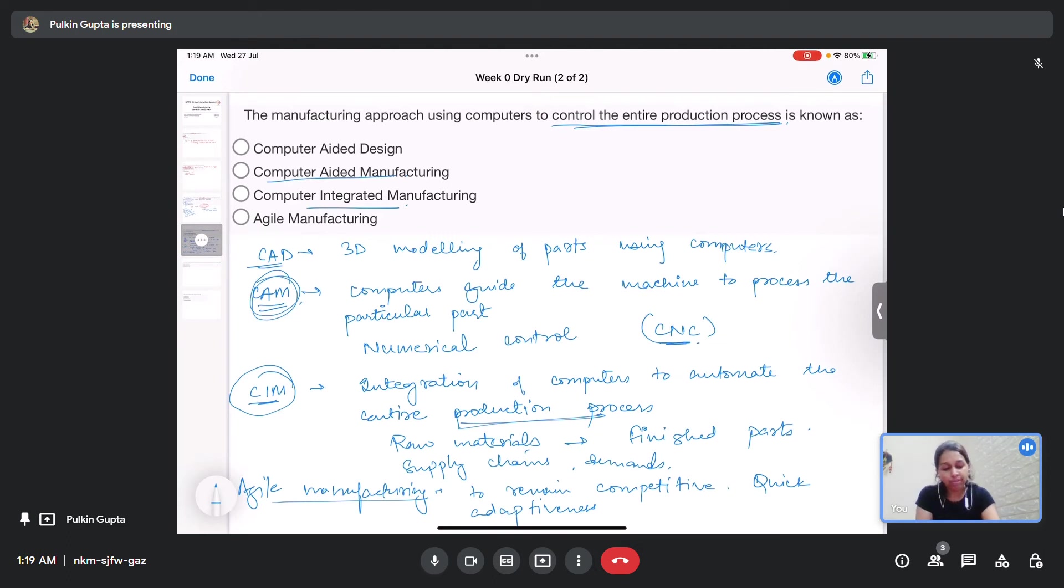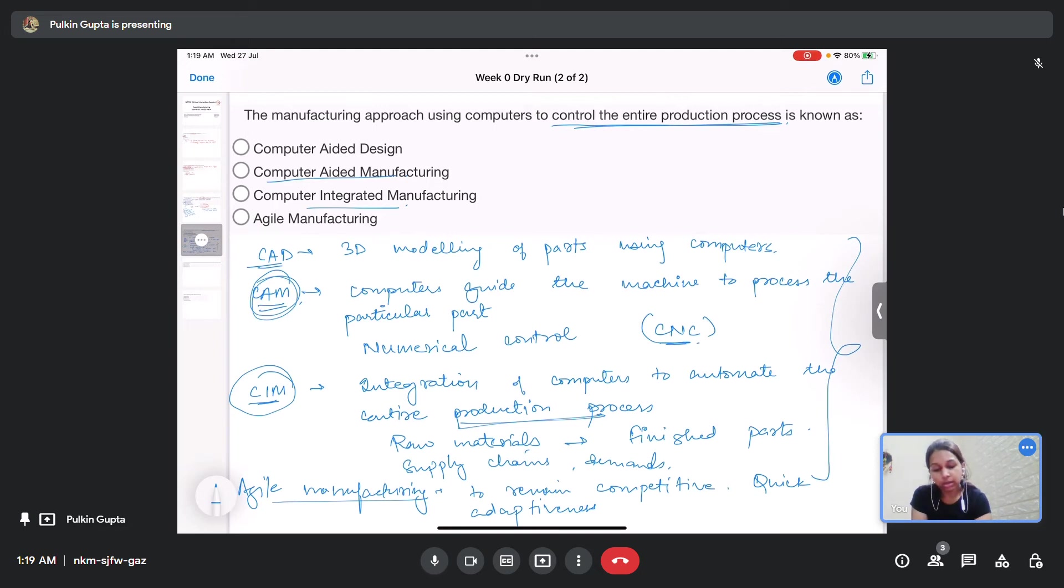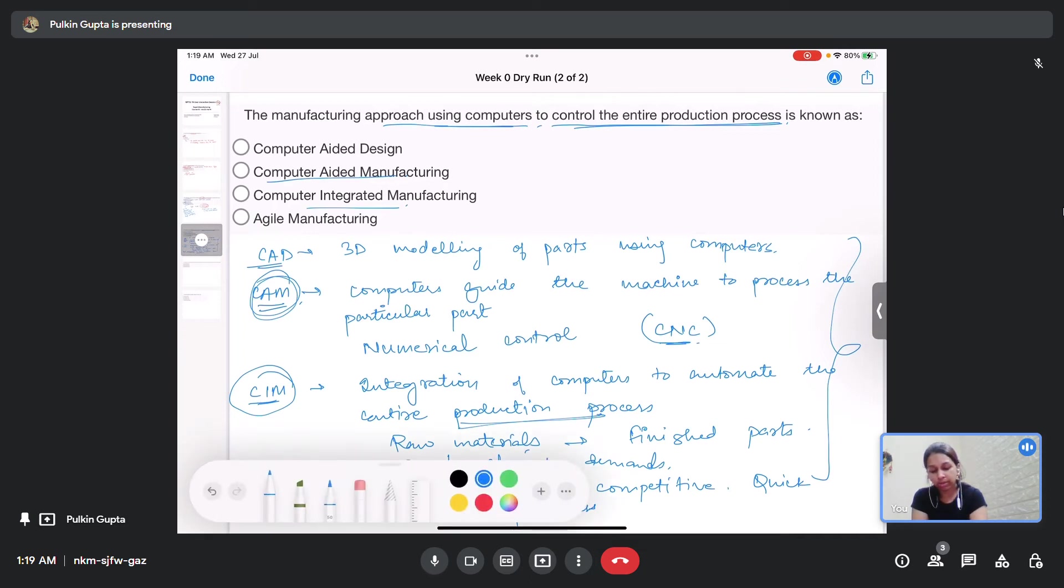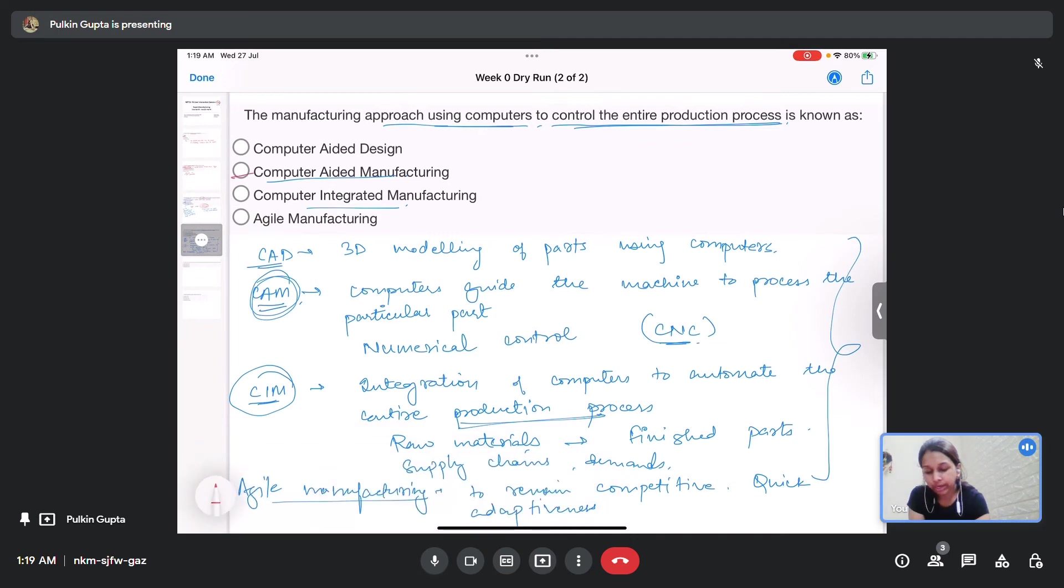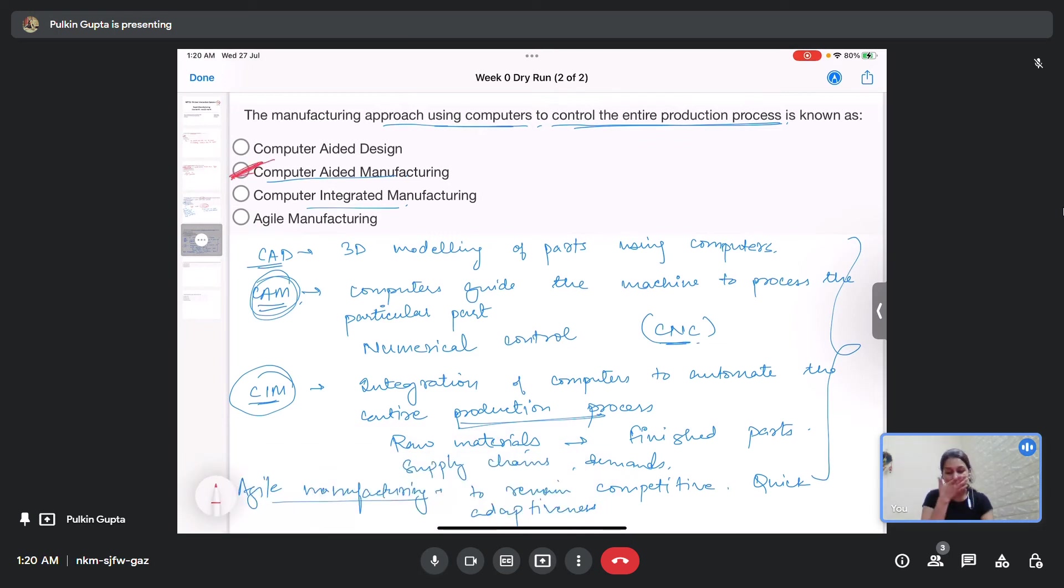So having understood all the four terms, we can say that the approach using computers to control the entire production process or the manufacturing of a part is computer aided manufacturing, since we are only concerned with the production of a product.